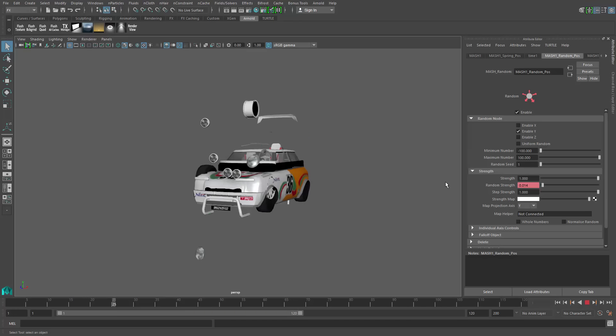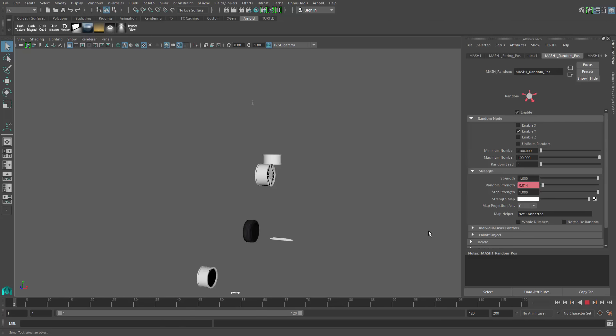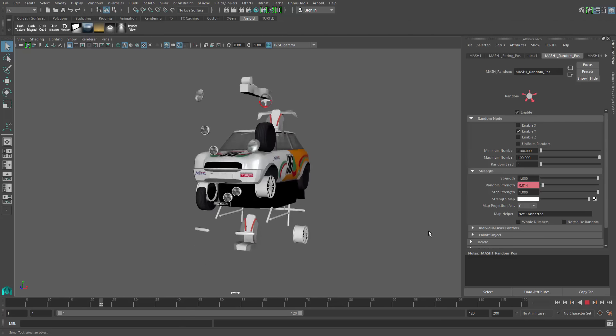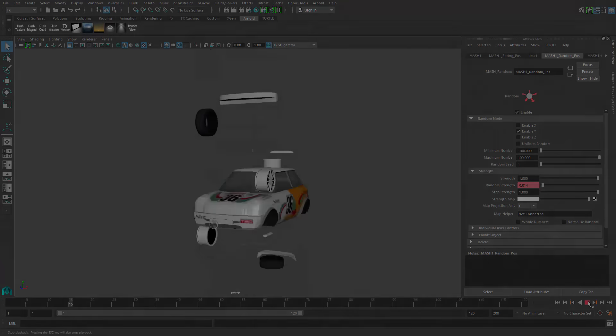Something like this is super simple to do and hopefully shows the incredible power of the motion graphics tools inside of Maya 2016 Extension 2. Hope you guys get a lot of use out of it. Thanks for checking it out.